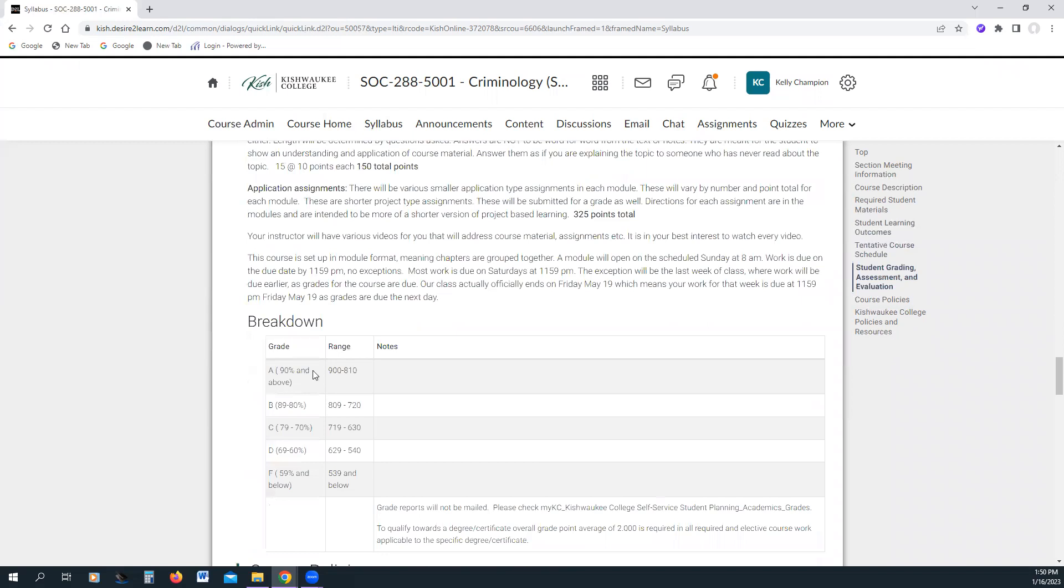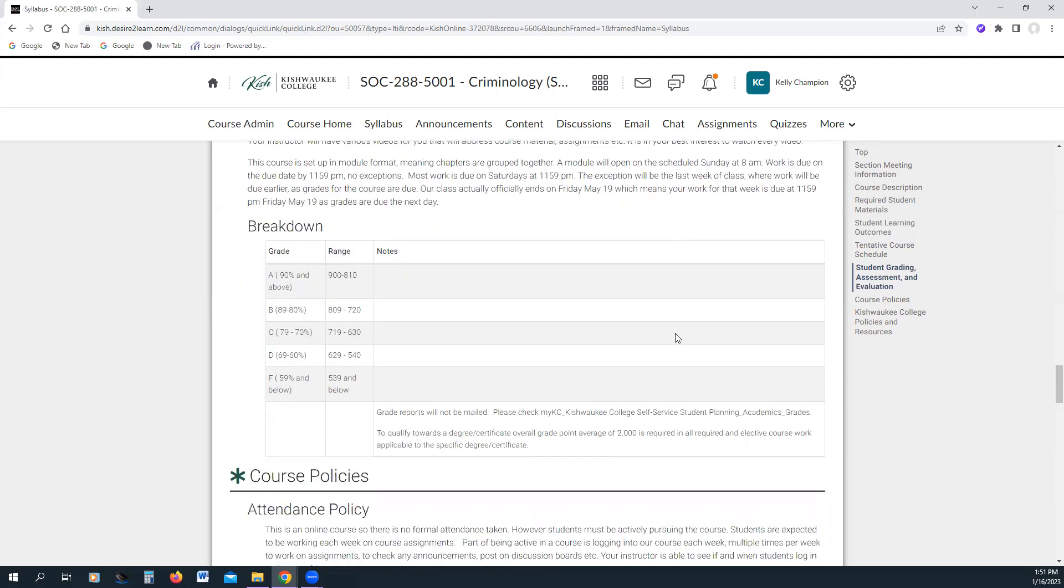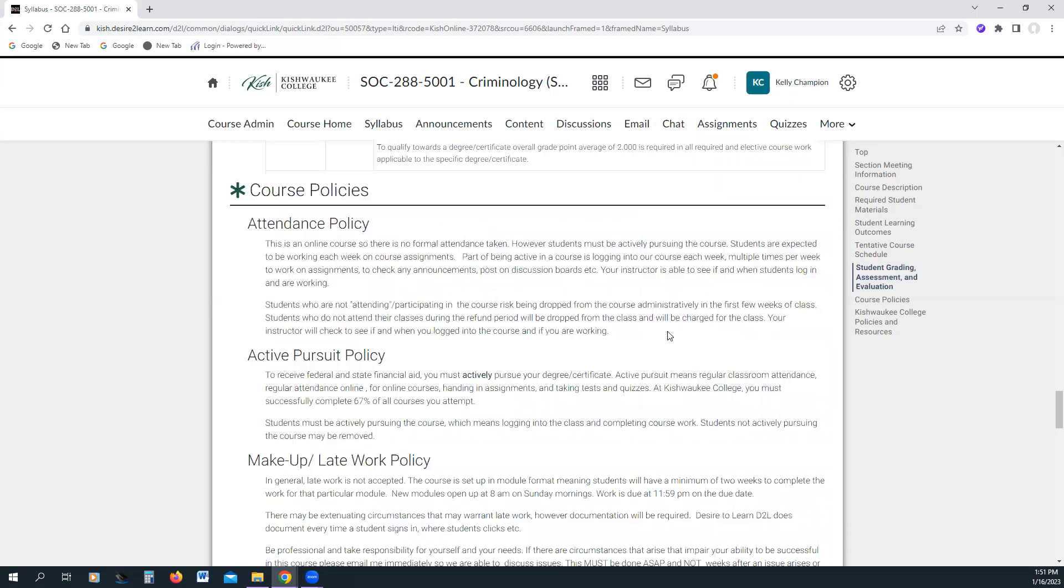You will notice that my grading scale is a strict 90, 80, 70, 60. If you end up with 809 points at the end of the semester, good job, you earned a B. No, I'm not rounding that up to an A. If you earned 810 points, I would not round you down to a B. Therefore, 809, I do not round up to an A.